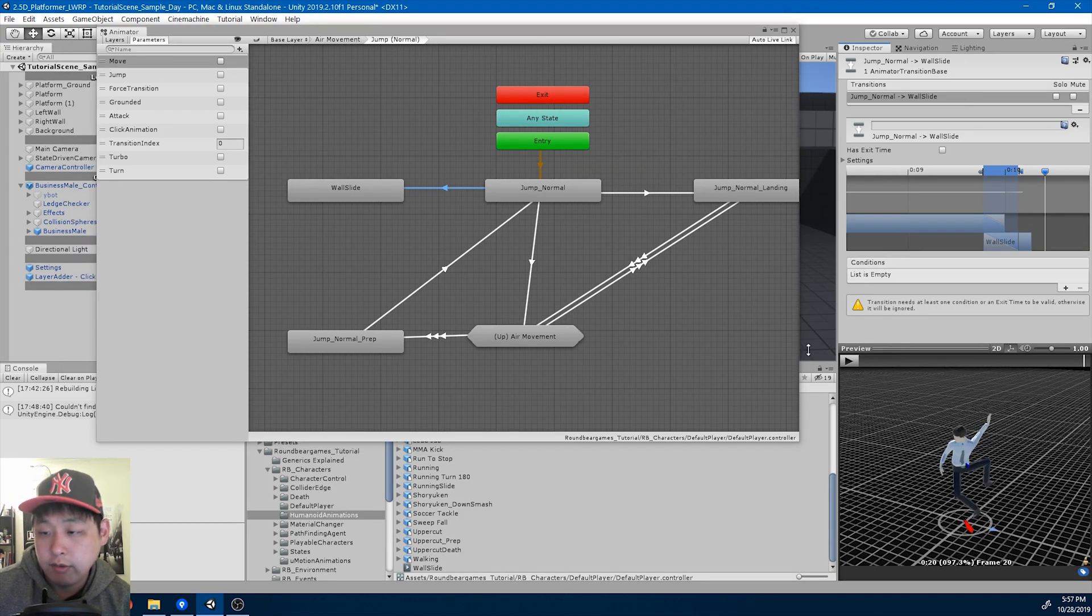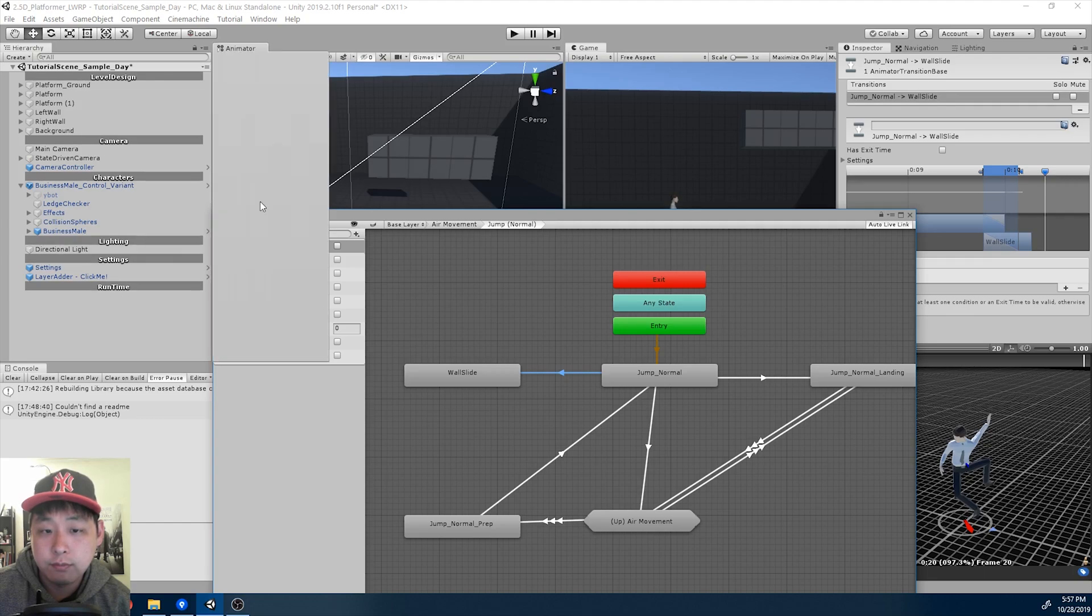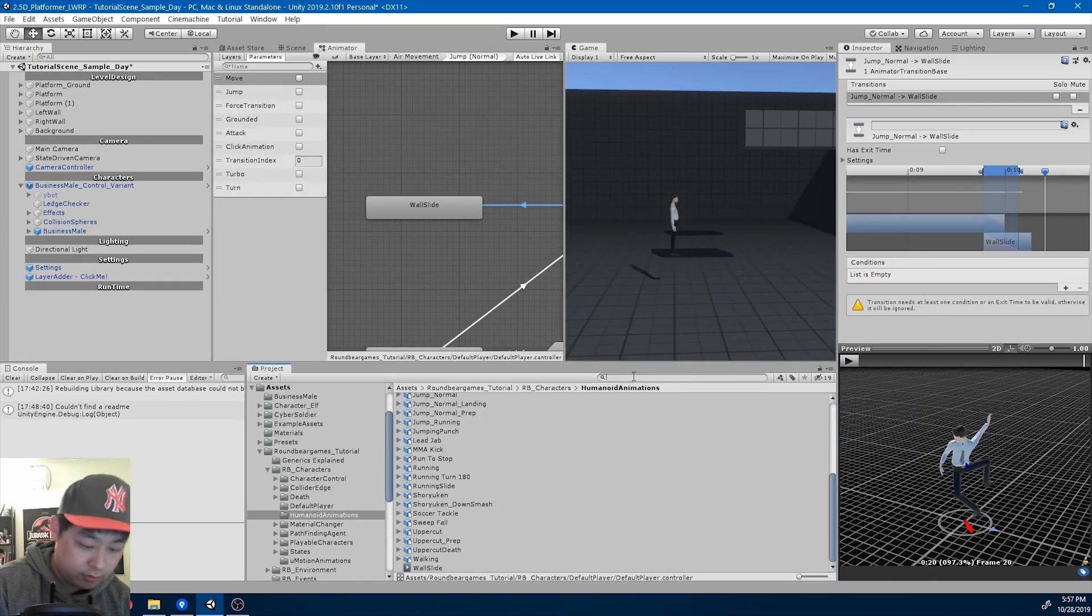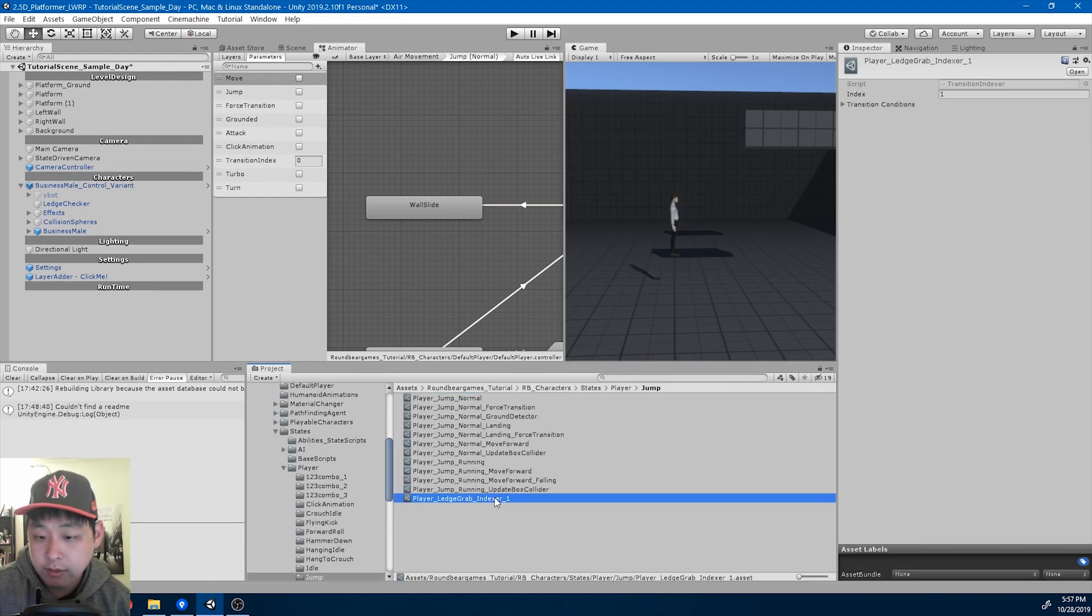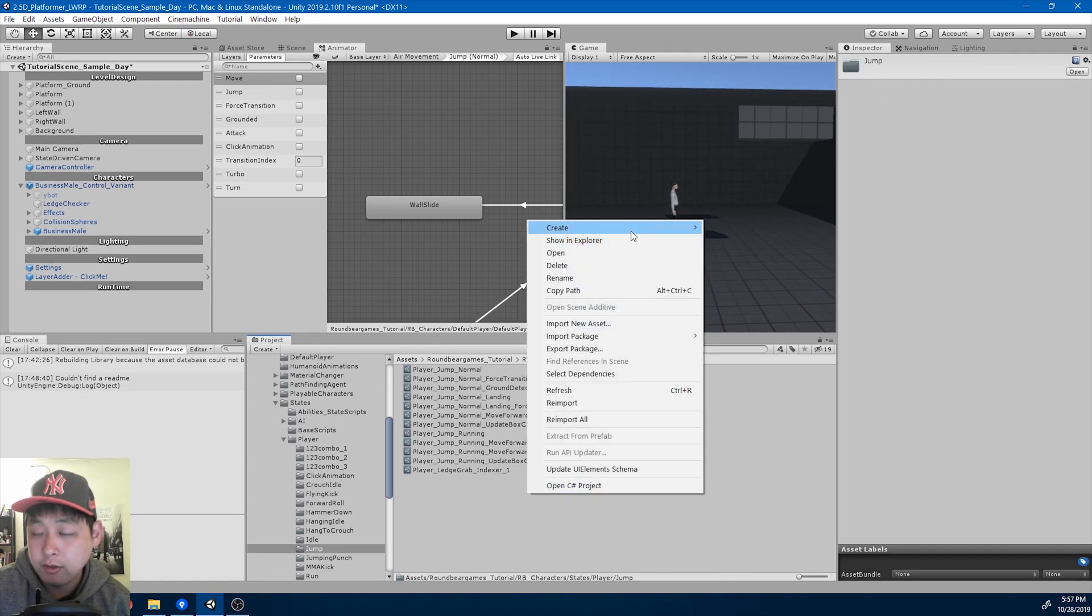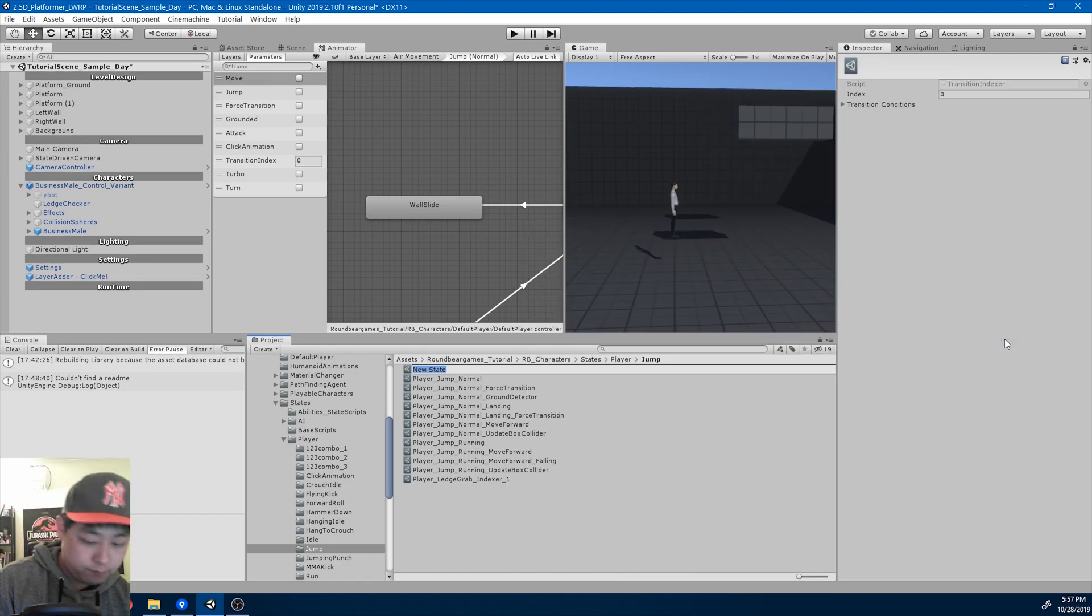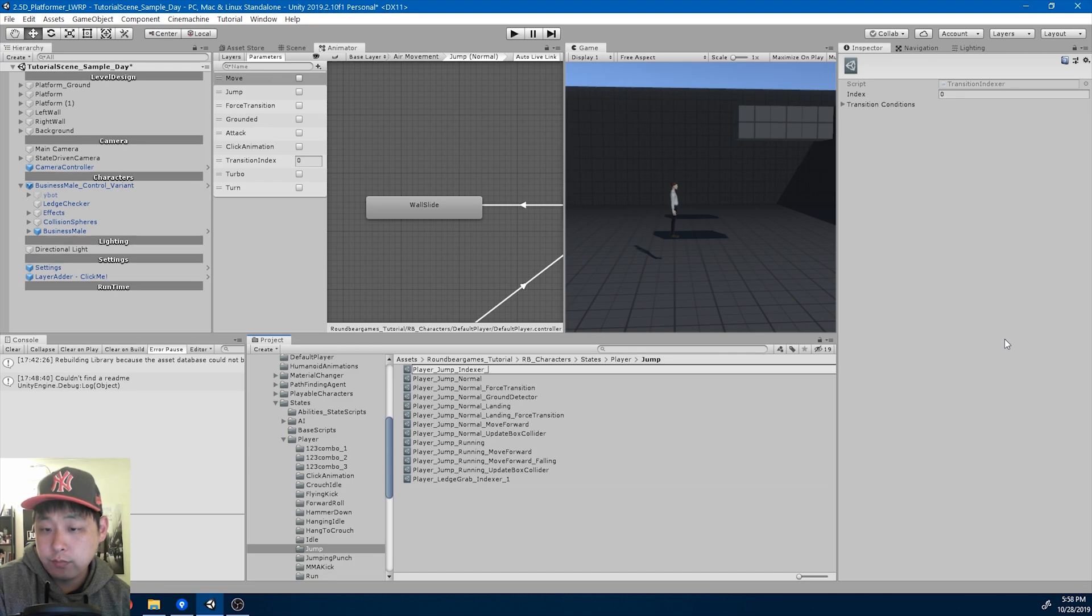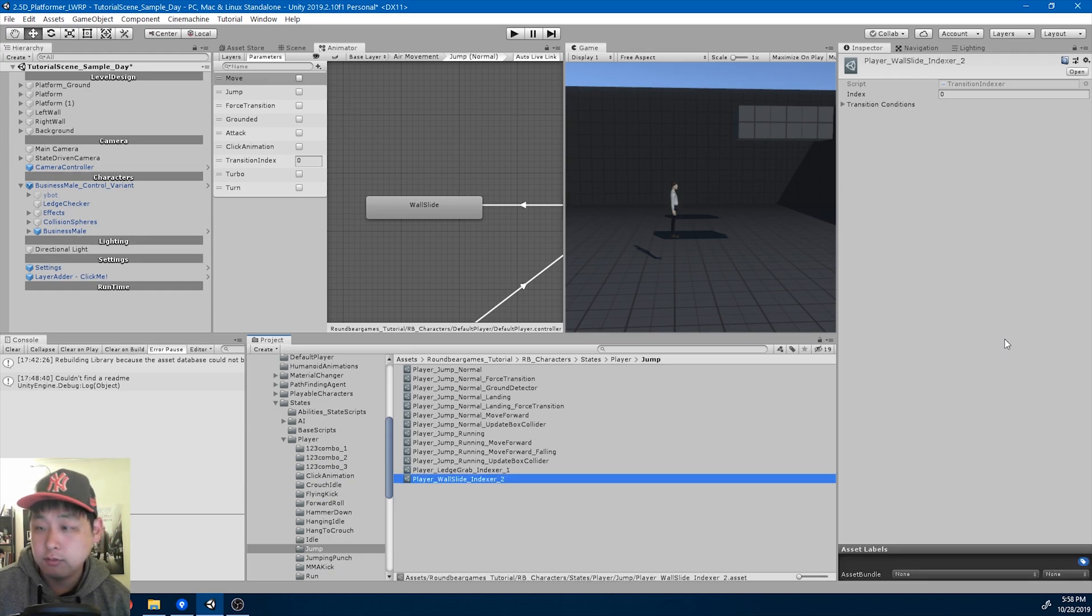Okay, now I want the transitions to be based on certain conditions. I'm gonna go into the jump folder because I want to check what kind of indexers that we have already there. So we're using one. I'm gonna create another one. Transition indexer, player jump indexer. I'll make it 2. It's not a jump indexer, it's a wall slide indexer 2.